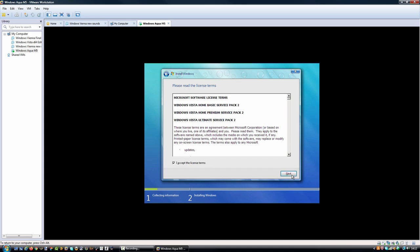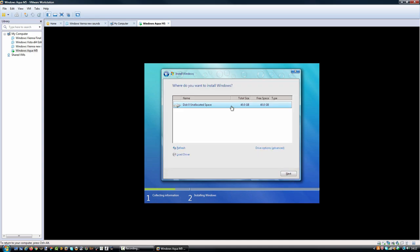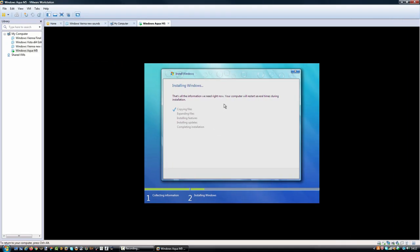We're going to click 'I accept', then custom advanced, select our disk and hit next. Here we are installing Windows Aqua. As you can see I've added some bubble effects to the window frames, the close button is blue, and the little check mark next to each step of the installation has been changed from green to blue as well.